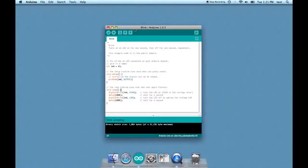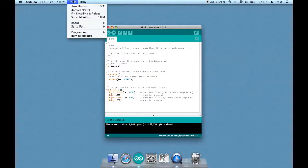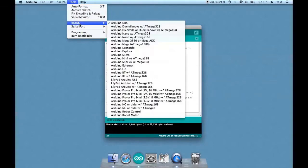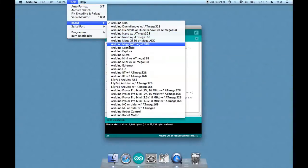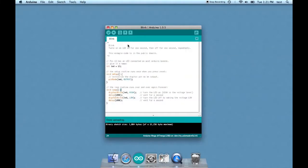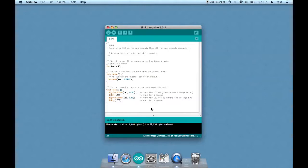Now suppose that you have it set for the wrong kind of Arduino. Let's go up to Tools, Board. Let's choose the Mega, which is just a big version of the Arduino. However, you can't have it set that way with an Uno connected. Let's find out what happens.